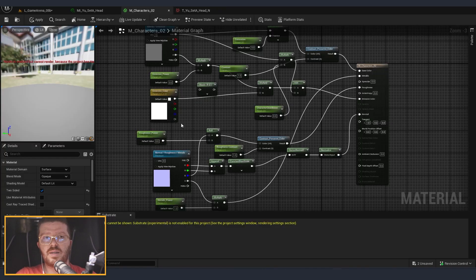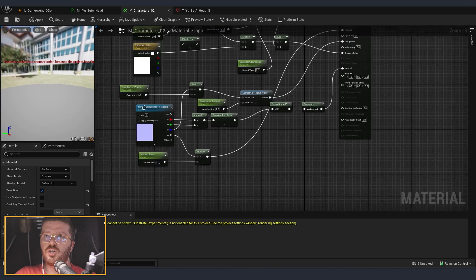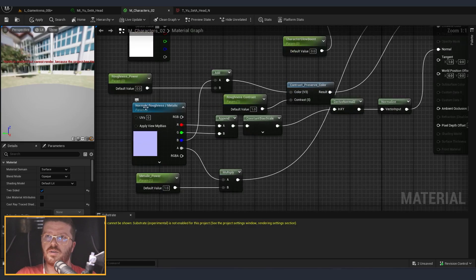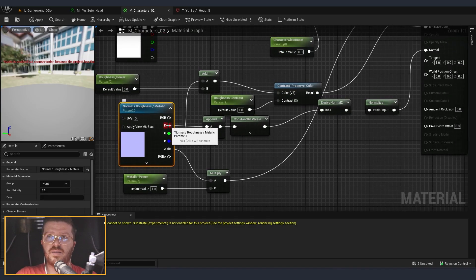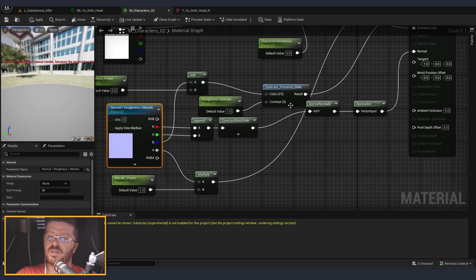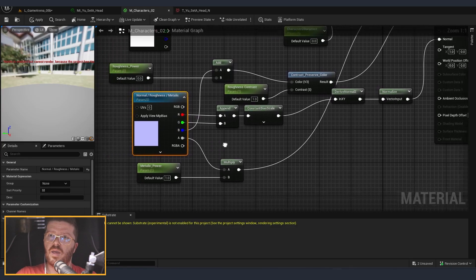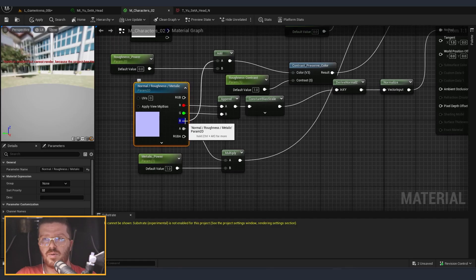This allows me to build a shader which is using the normal map. It takes the red and green channels, and I create the blue channel inside Unreal. Then the other two channels become available for other two textures.